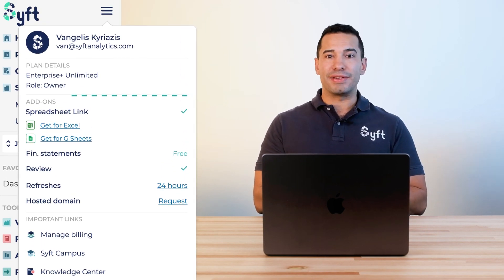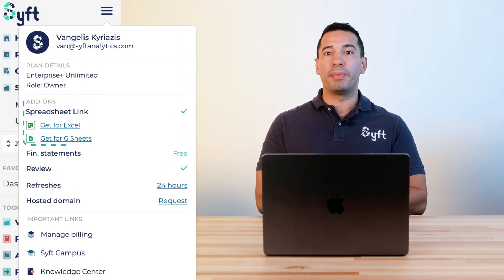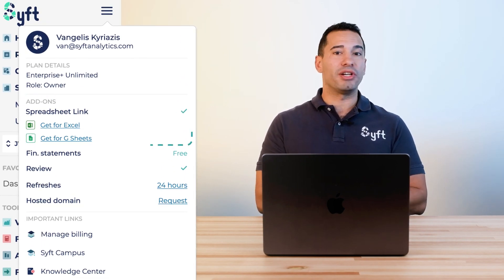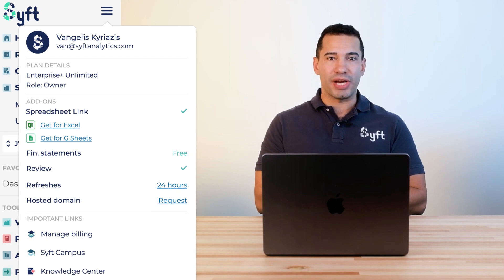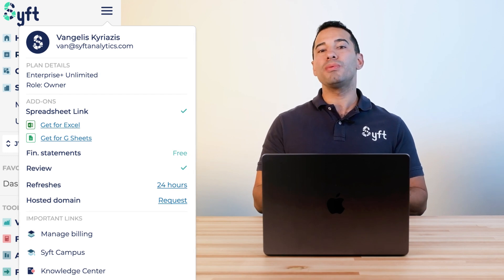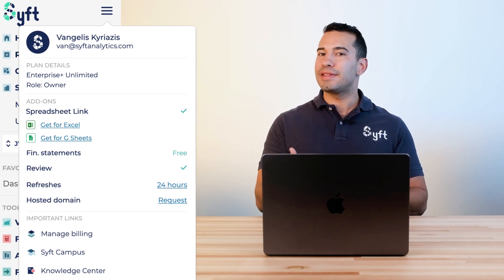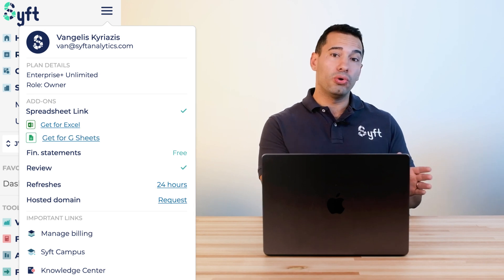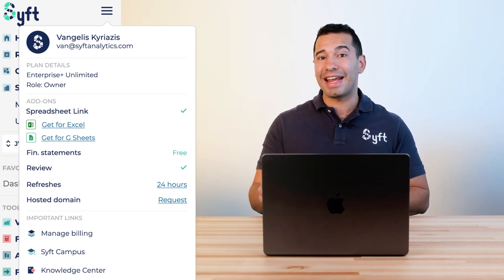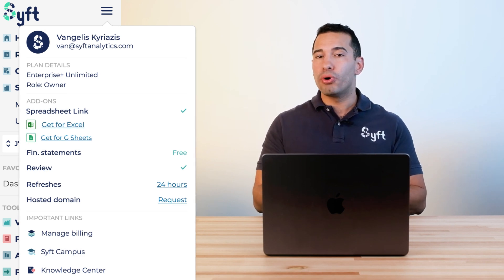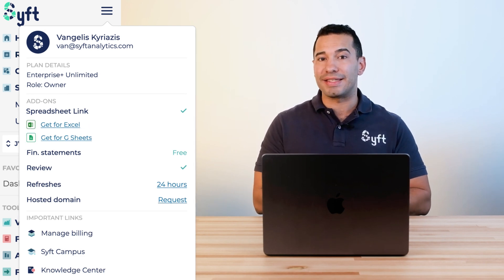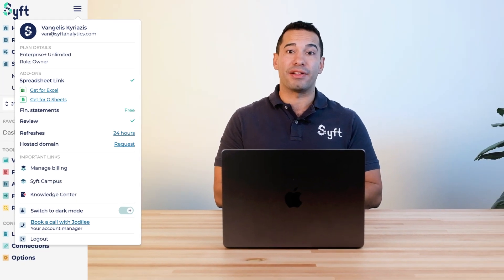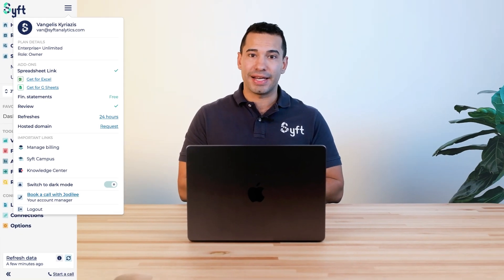Spreadsheet Link is the last feature I'd suggest — it allows you to interface with both Google Sheets and Excel to push and pull data in and out of SIFT Analytics.